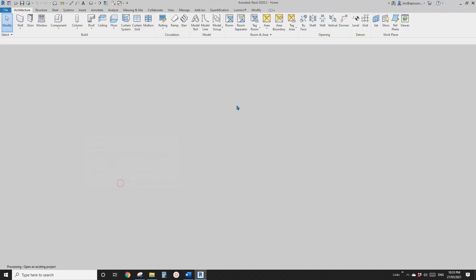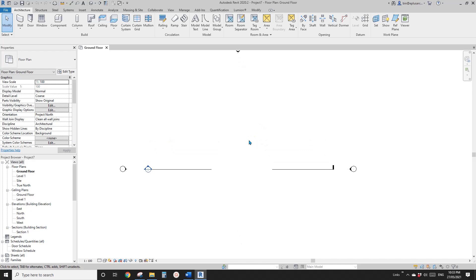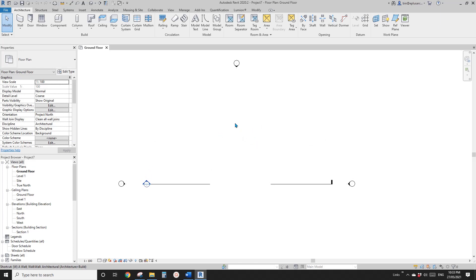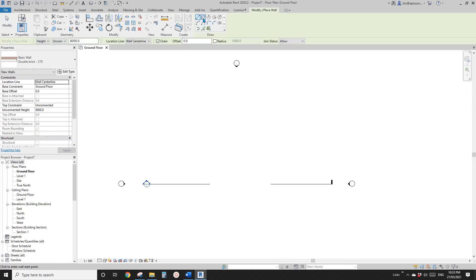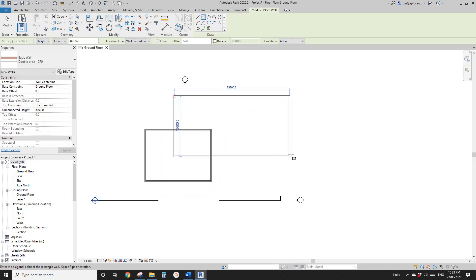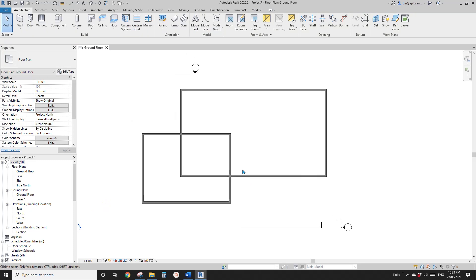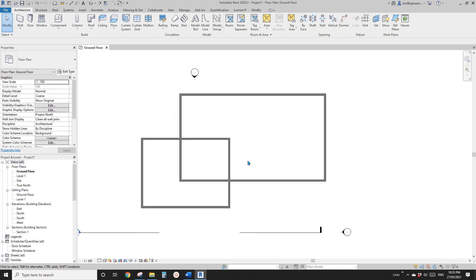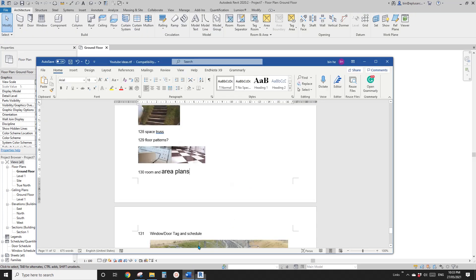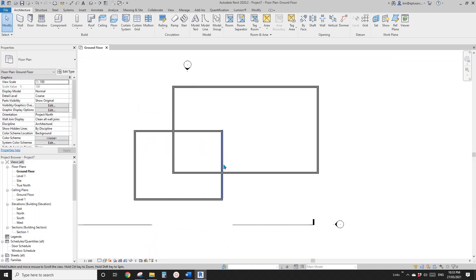First, let's create a project. Before we create an area plan, let's just model some walls. So because the area is quite similar to rooms, let's just place some rooms first.